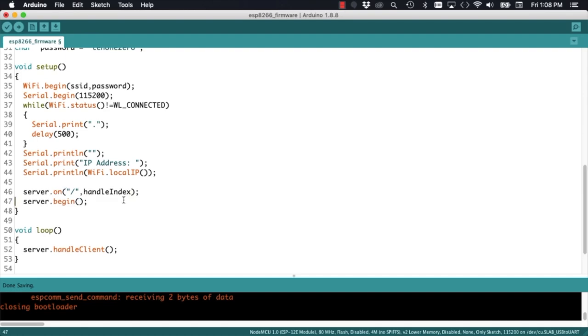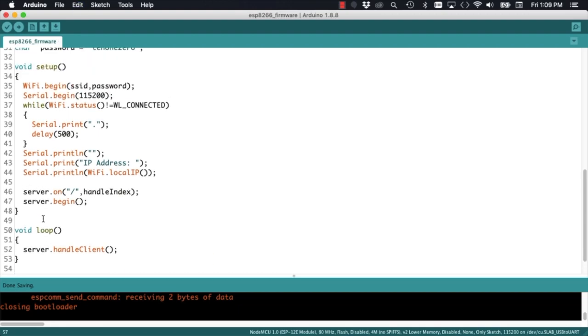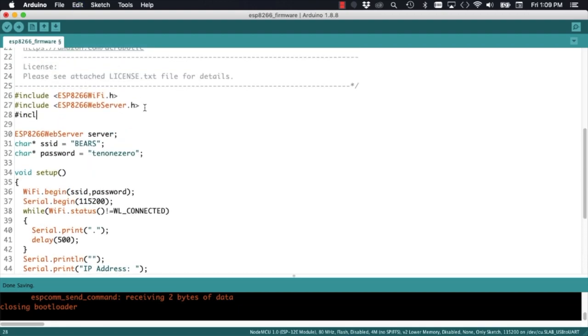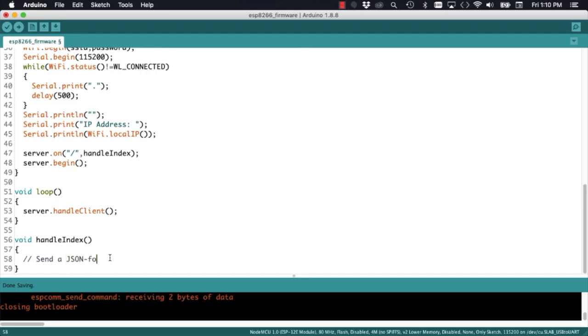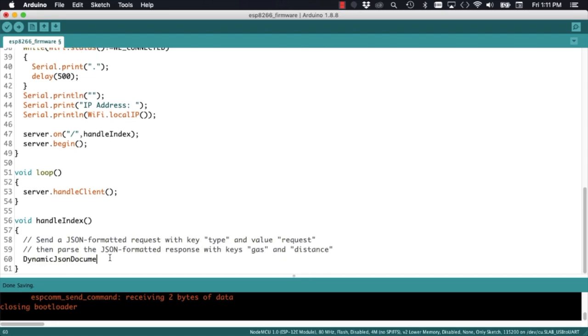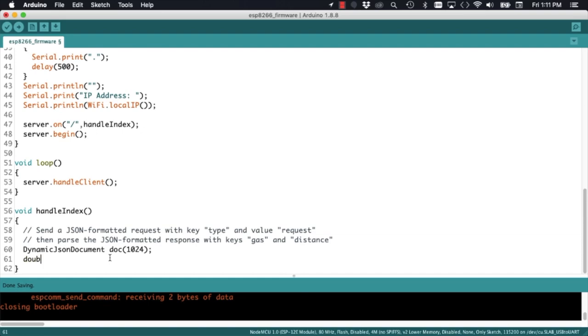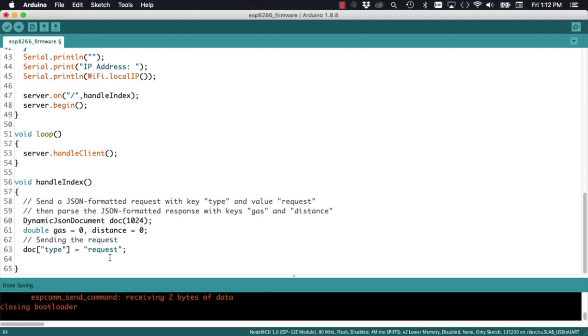I'll get rid of the toggleLED function which we won't use, and because we want the data to also be formatted in JSON, we'll include the header file in our sketch. In the handleIndex function, we'll send first a request for the data. The dynamic JSON document, as we saw before, we'll need a key type and a value request in order to get a response from the Arduino Uno.